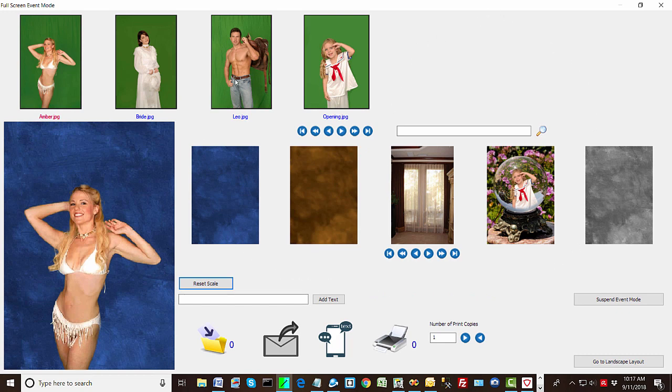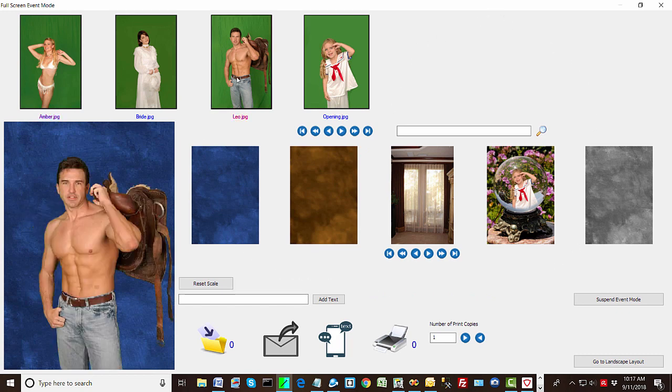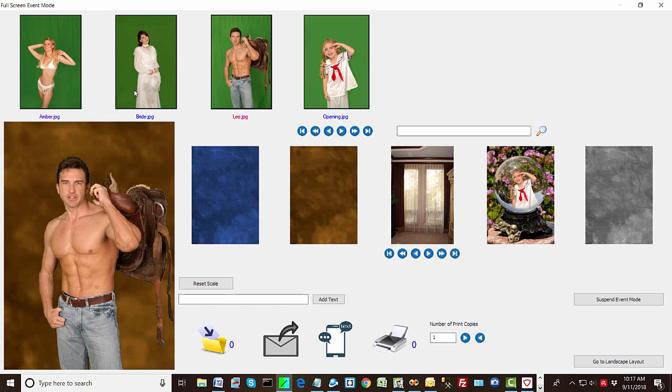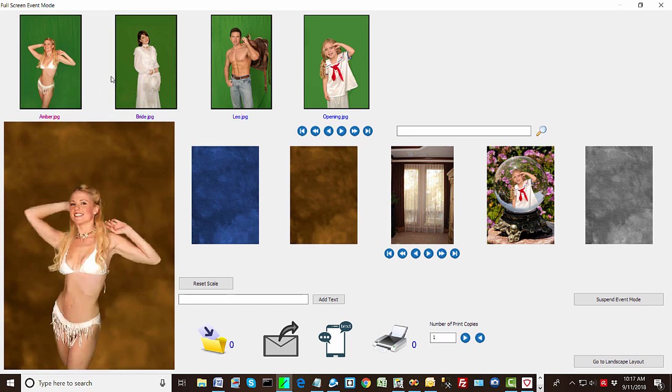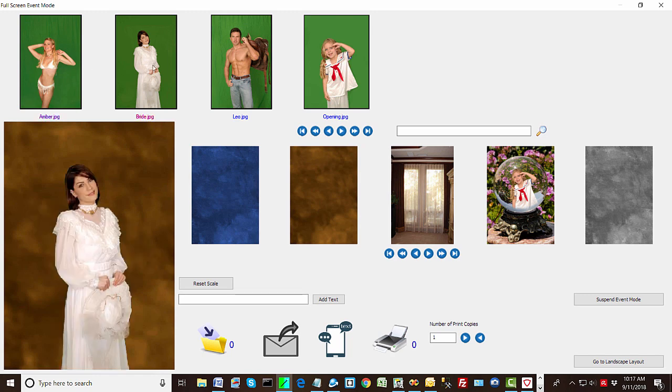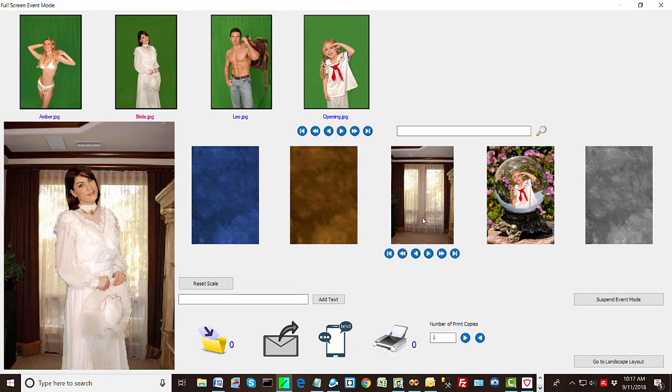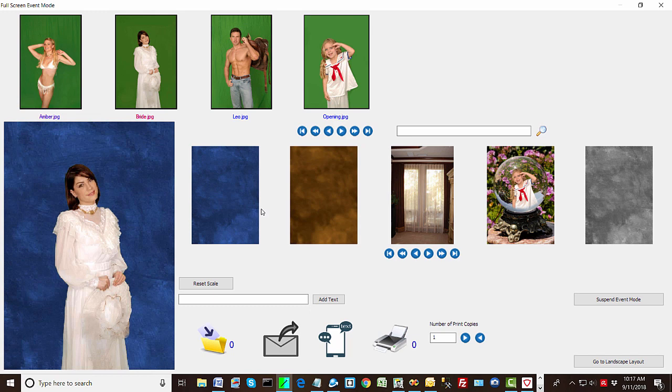So you can see you can select a foreground. You can change your background. And notice how very fast it is. And that's the whole idea. You say, oh, you like this photo? And we'll try that background. Okay, so that's how it works.